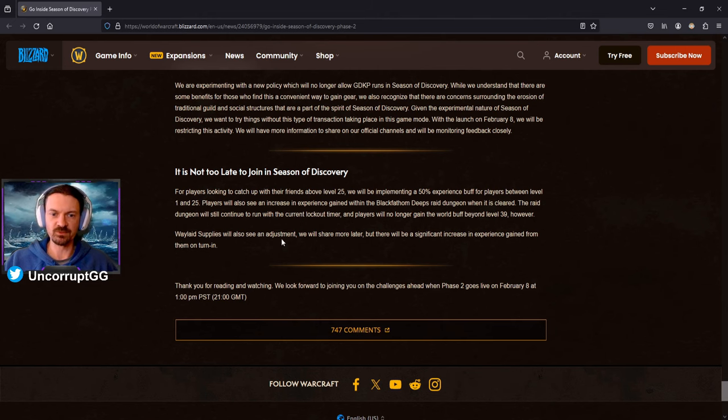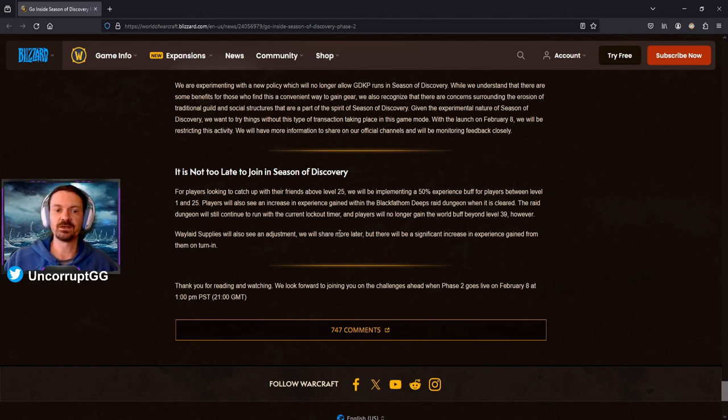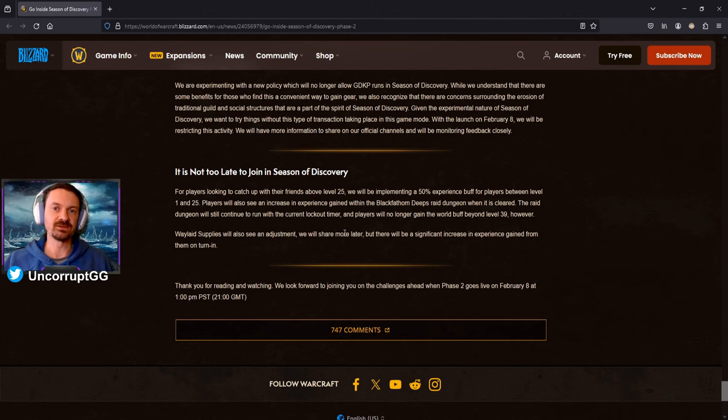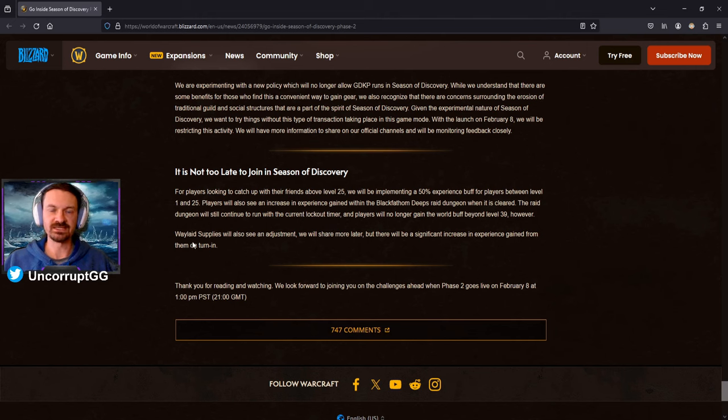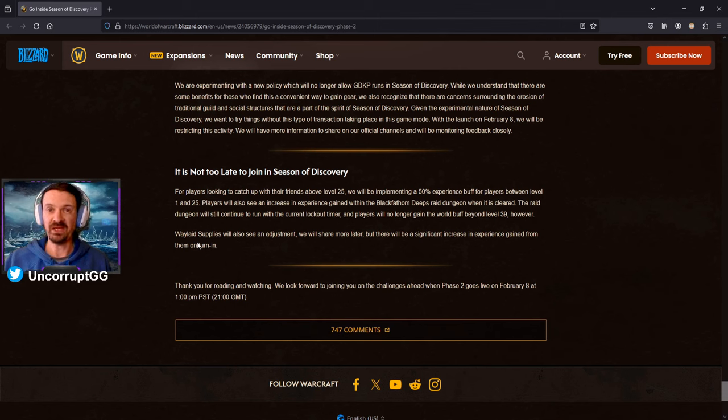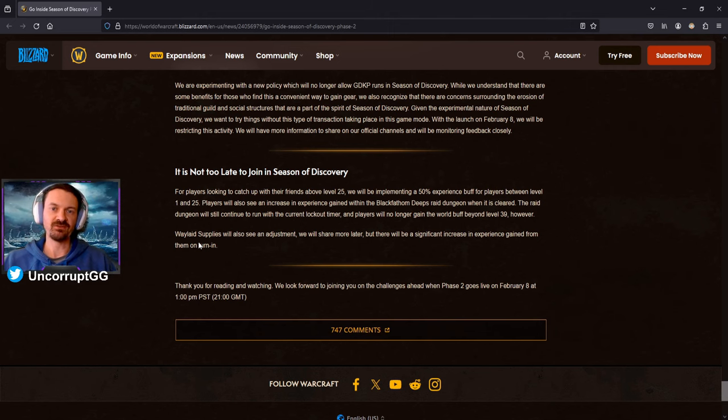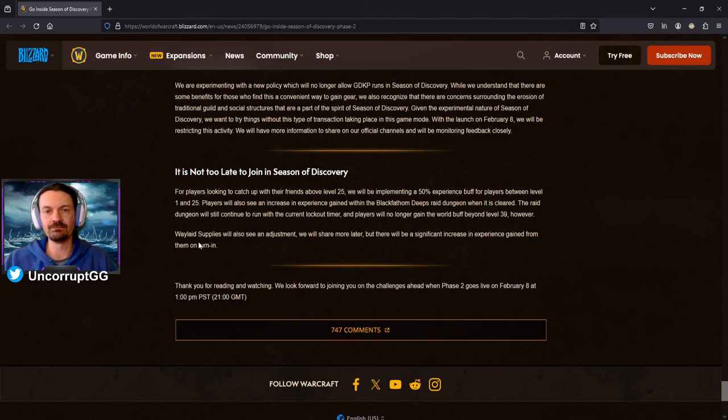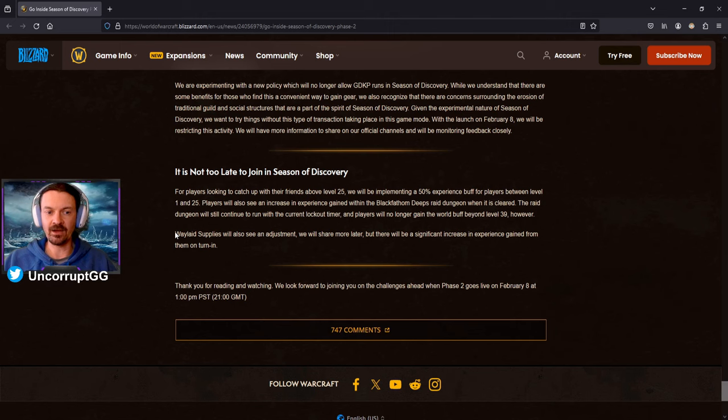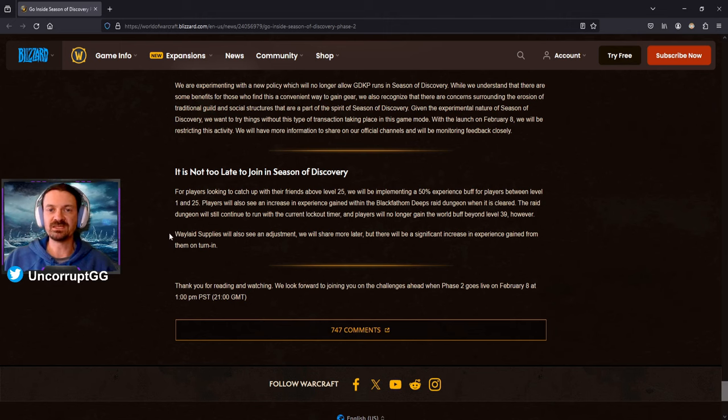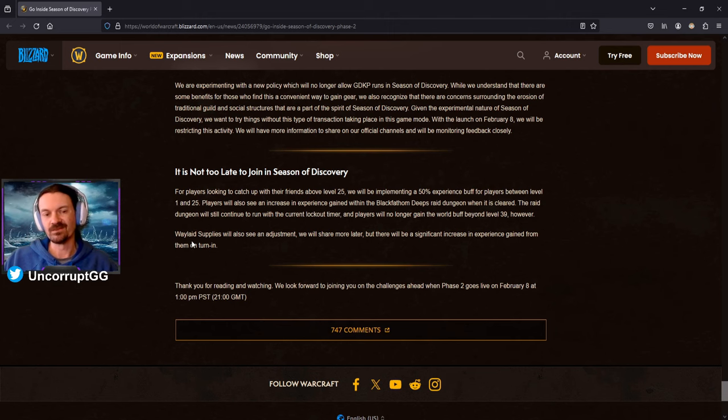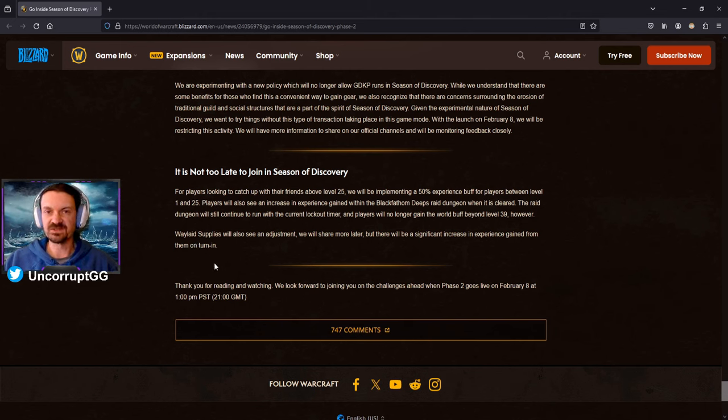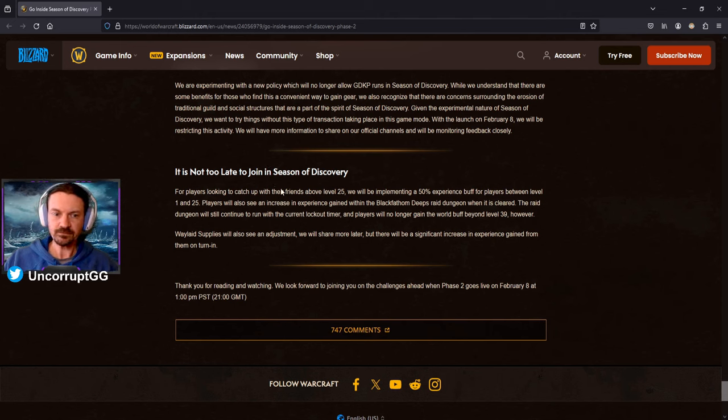Waylate Supplies will also see an adjustment. We'll share more later, but there'll be a significant increase in experience gained from them on turn in. Again, I kind of had this on my list of things to do before Phase 2 launches would be to get fully honored with the Waylate Supplies simply because they're kind of a pain. If you could carry more than one Waylate Supplies at a time, it wouldn't be that bad. But the fact that you're limited to only one in your inventory at a time makes it really tedious to have to go and turn that in and then come back and get more. So I think it's certainly something that I will be happy to see. And then also, I would assume that those reputations are going to have new rewards as well. So you're definitely going to want to keep up with that reputation. Could be runes available, could be gear, patterns, likely some of the same stuff that we've already seen. So definitely going to be looking forward to that. And then we also see here Phase 2 goes live February 8th at 1 p.m. Pacific Standard Time. So you can figure that out for yourself for your own time zone, but we actually have the time of when Phase 2 is going to go live.